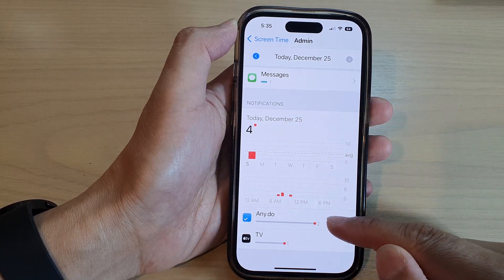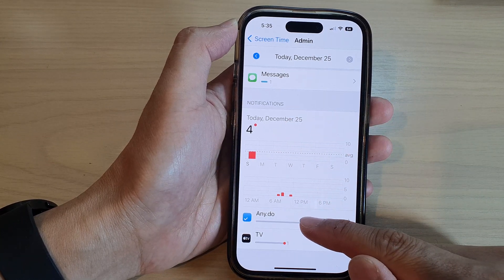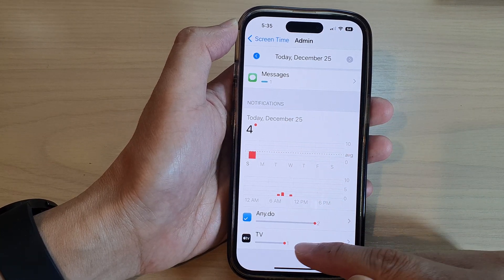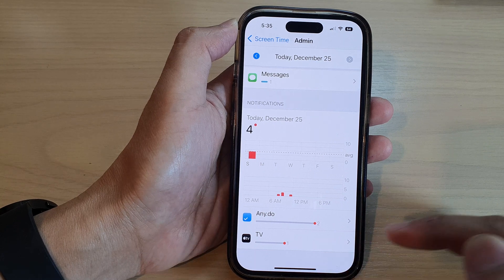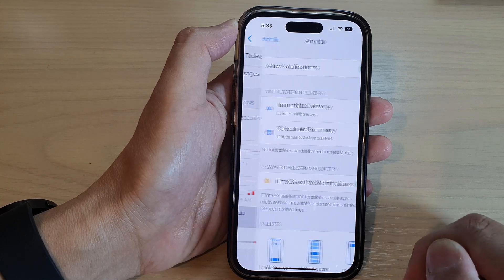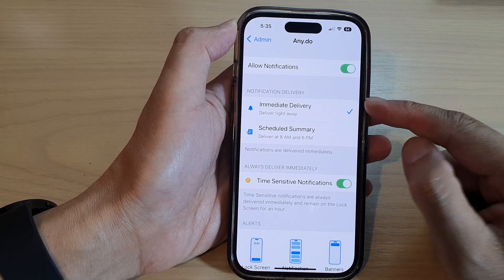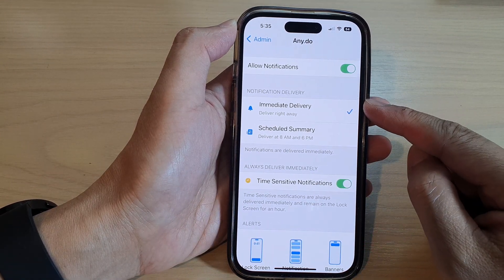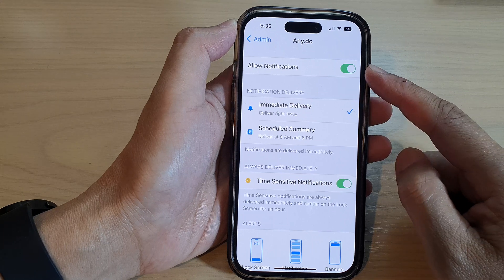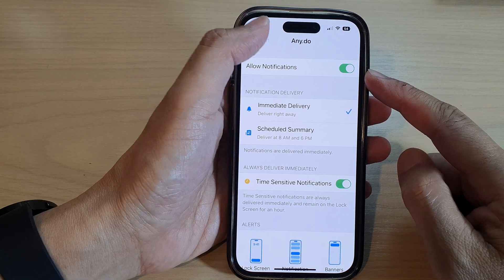They come from the Any.do app and from the Apple TV app. And I can tap on it to manage the notifications from that app.